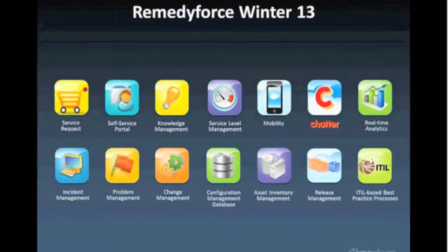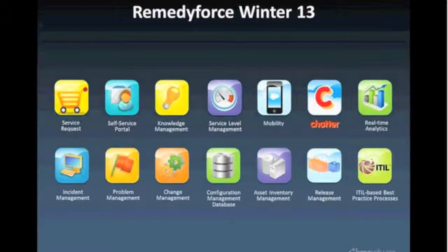The first thing I'd really like to cover is, when we talk about RemedyForce, what exactly is included with RemedyForce? All of these icons and labels represent the different ITIL disciplines and the major feature sets of the product. First being the service request management functionality within RemedyForce, allowing customers to request new services.